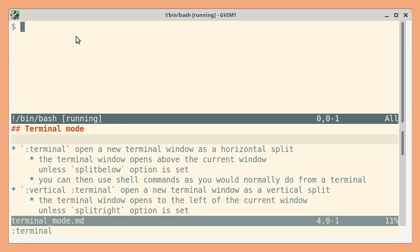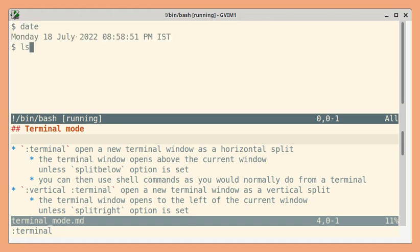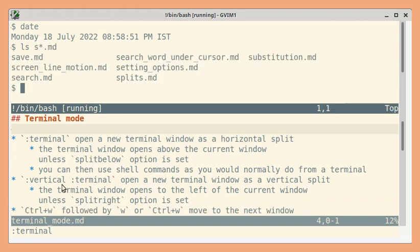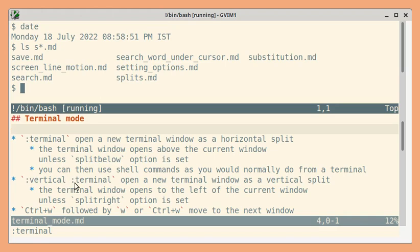So let us see an example. And here's another example. If you want a vertical split instead of a horizontal split, you can use colon vertical followed by colon terminal.